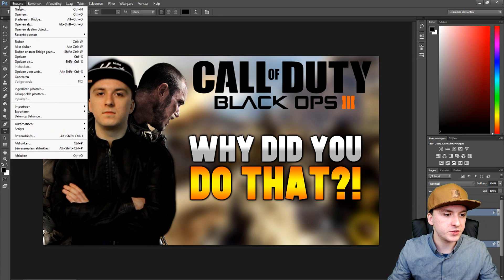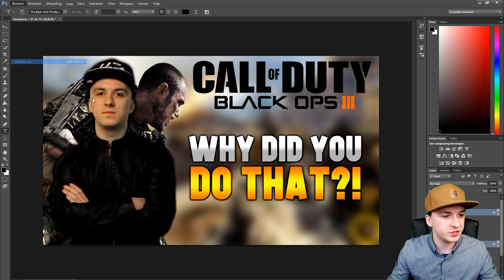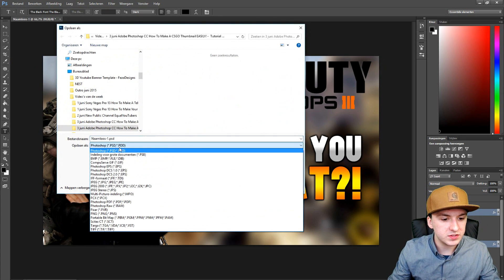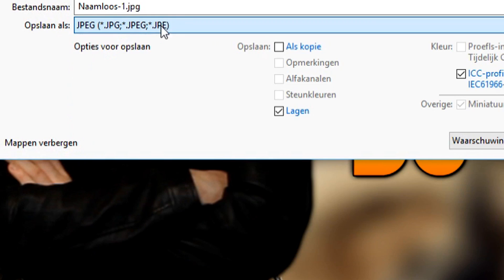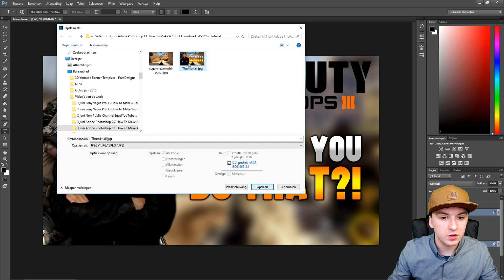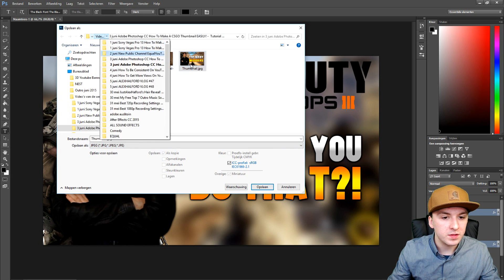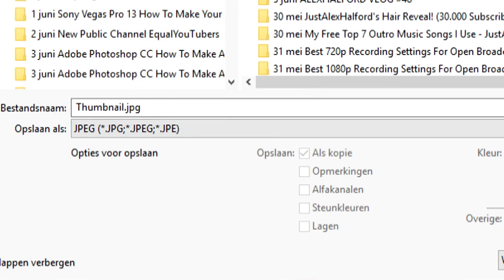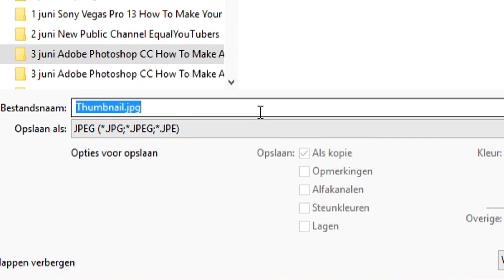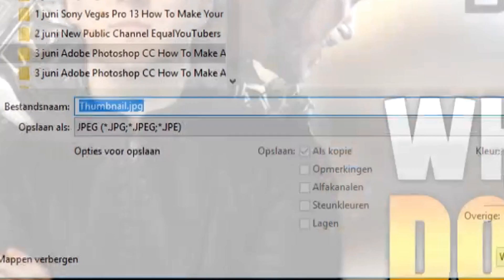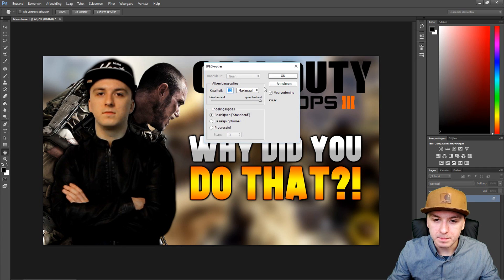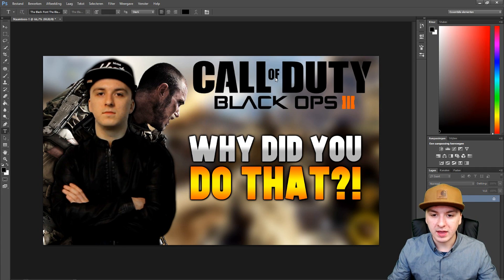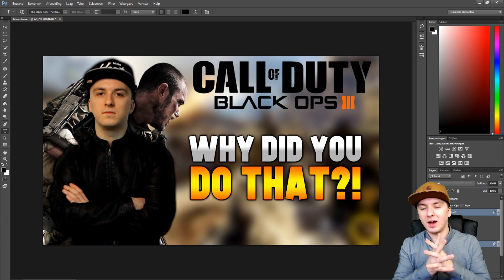I'm just clicking Save and saving this as JPEG. I'll call it 'thumbnail' in the Black Ops folder — save, maximum quality — and boom.